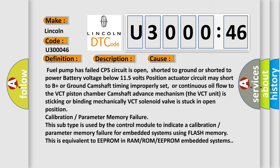Calibration or parameter memory failure: this subtype is used by the control module to indicate a calibration or parameter memory failure for embedded systems using flash memory. This is equivalent to EEPROM, RAM, ROM, or EEPROM embedded systems.